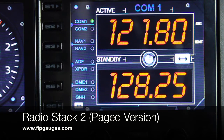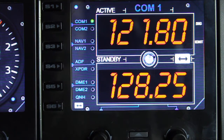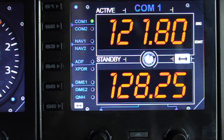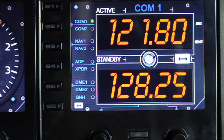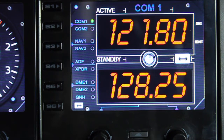Hello and welcome to another gauge demo from FIPGauges.com. Today we're looking at the second radio gauge that we've developed.